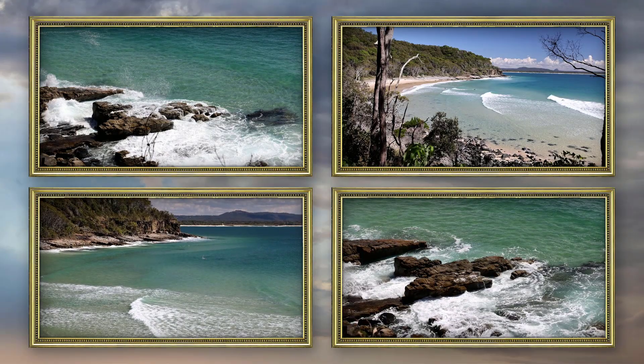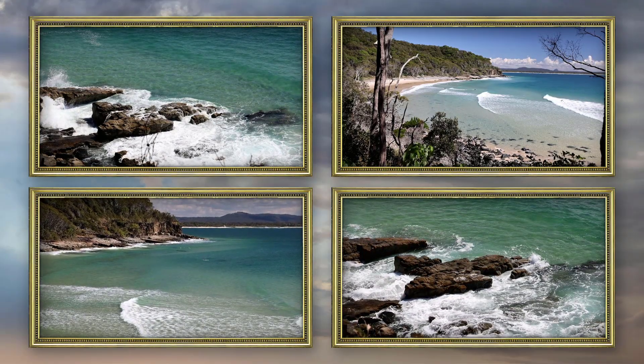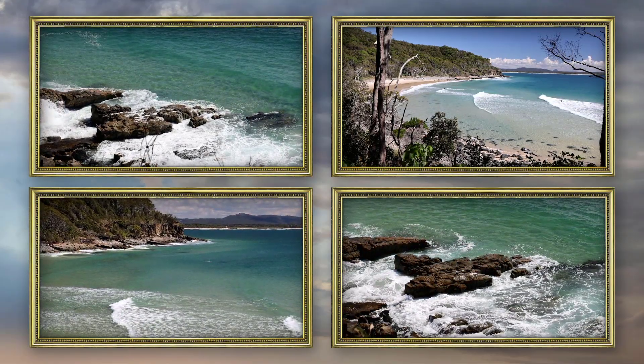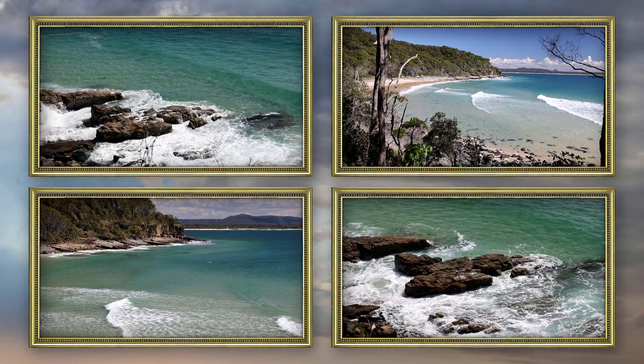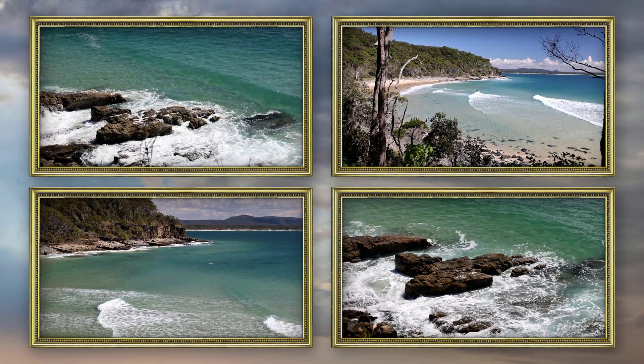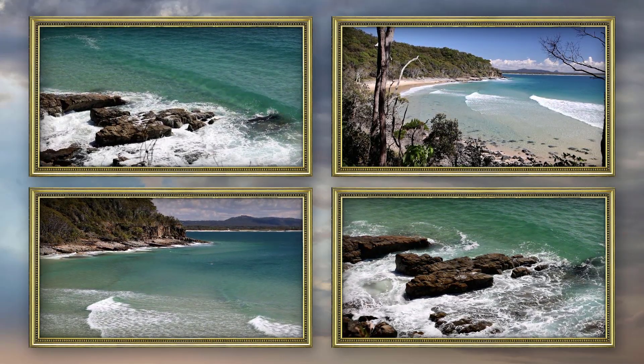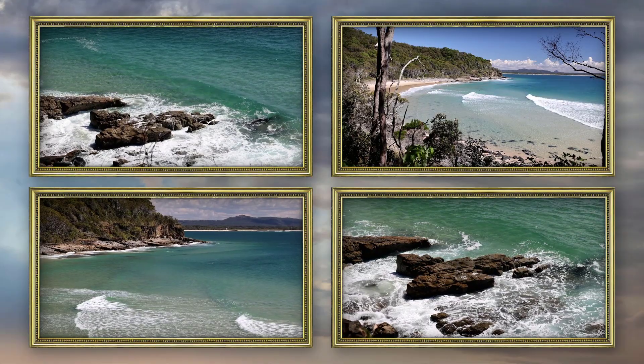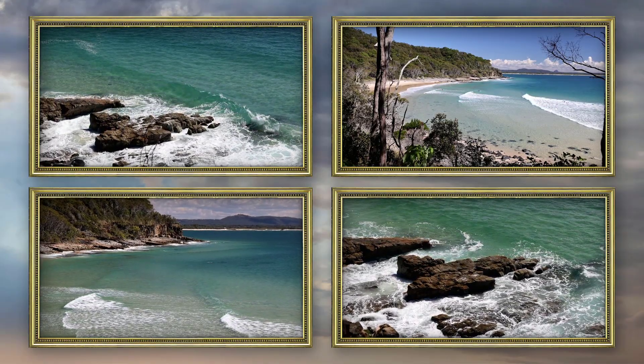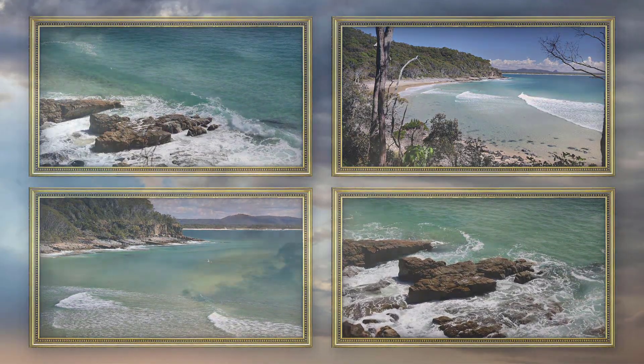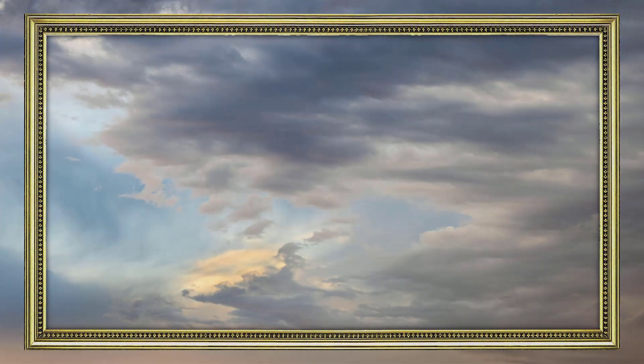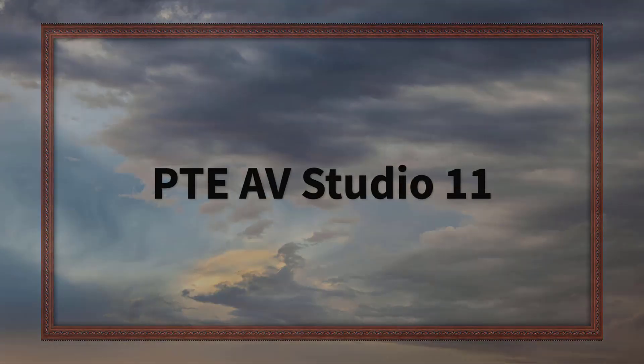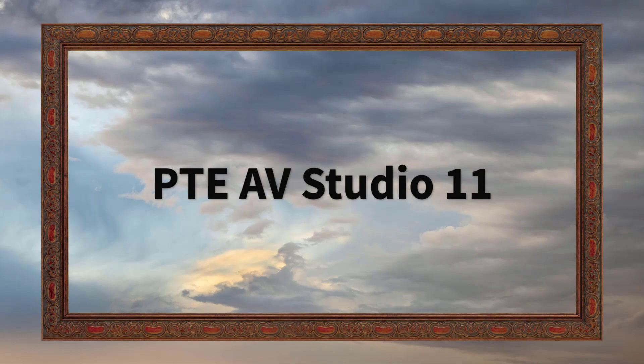One issue we need to consider is to make sure that all four videos are of sufficient length so that they all remain running for the slide duration we need. You can have as many videos playing as you want. Click the link below to download a few of my PNG frames including the one that we used here. Incidentally, I've been using PTE AV Studio 11 for this demonstration. I'll see you next time.